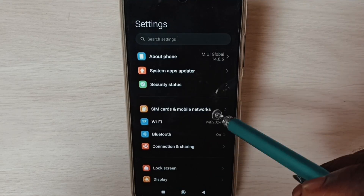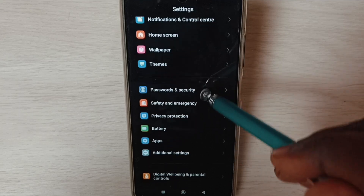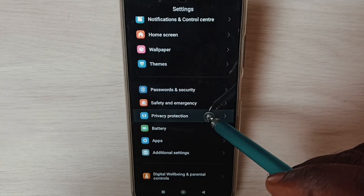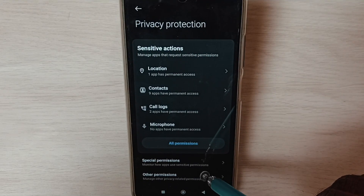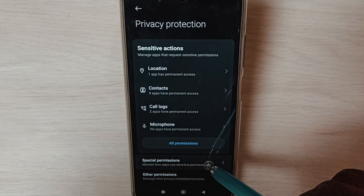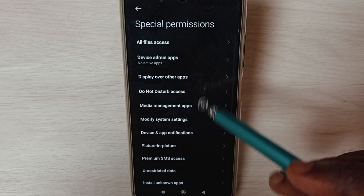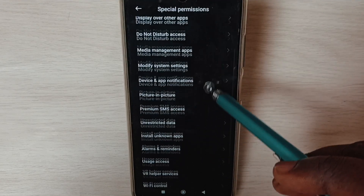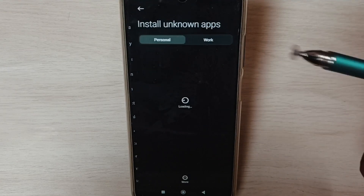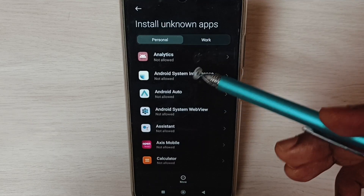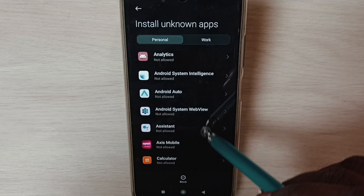Go down and select Privacy Protection. Select Special Permissions from this list, then go down and select Install Unknown Apps. Here we can see a list of apps.